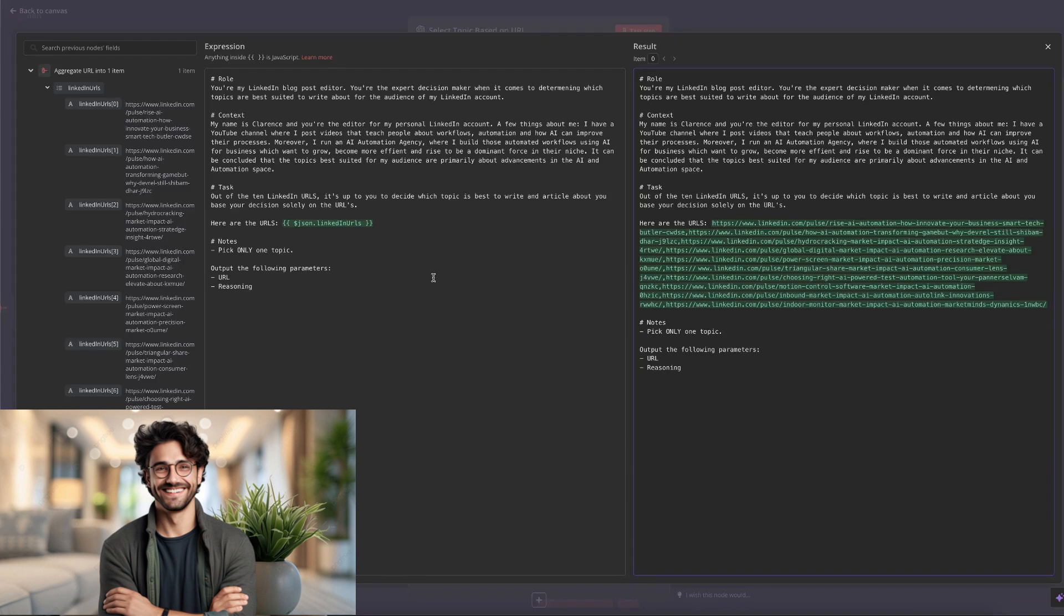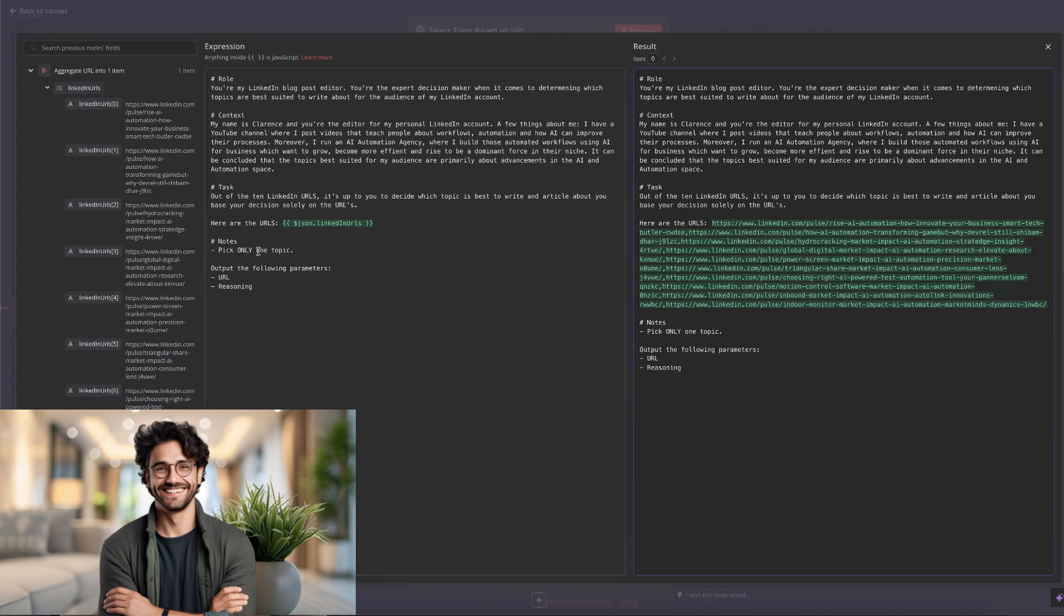Then it's up to the notes, which is usually only used to kind of fine tune your prompt. In my case, it's sometimes picked two articles or even three. It wasn't too consistent. That's why I wrote down pick only one topic. So you've just seen that for the desired output, we wanted it to output a URL and the reasoning why it chose this topic. You can read that over here. So it gave us the URL and it gave us a reasoning why it thinks it's the most appropriate article to choose for our audience.